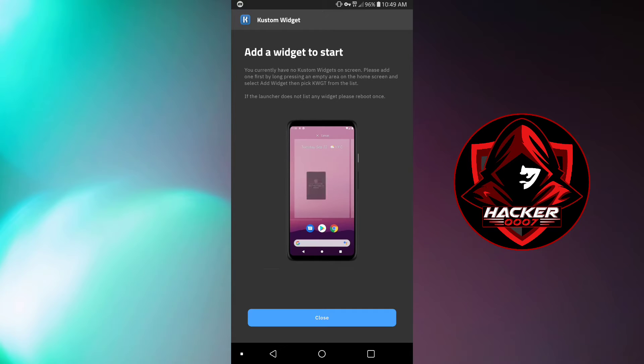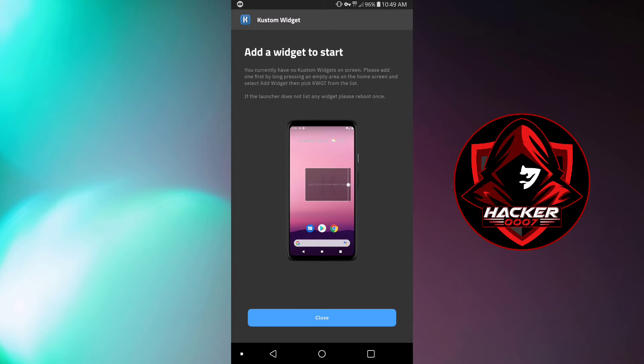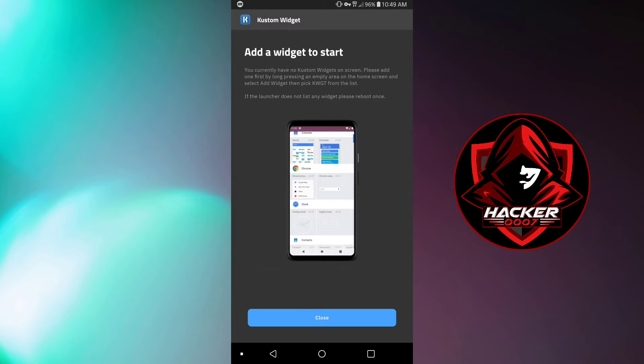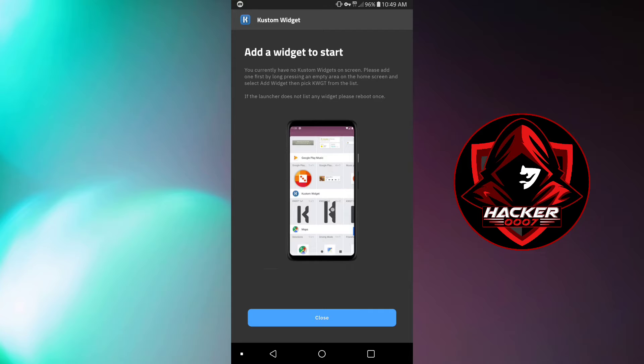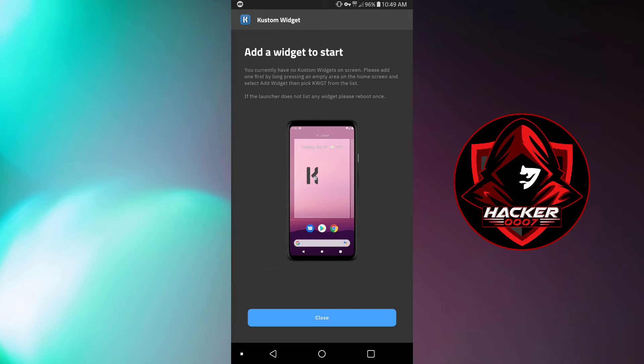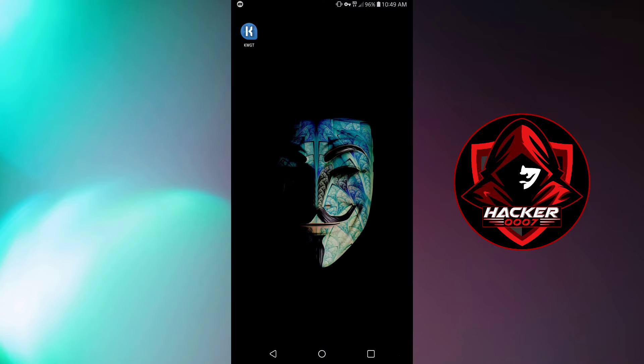Please add one first by long pressing an empty area on the home screen and select add widget then pick KWGT from the list. If the launcher does not list any widget, please reboot once. Okay so as you can see the information as to what you should do is right here.